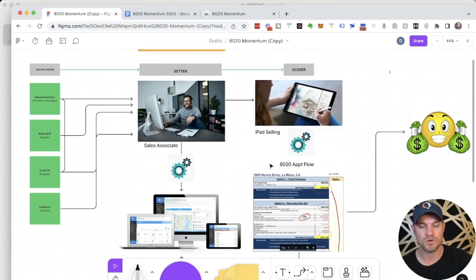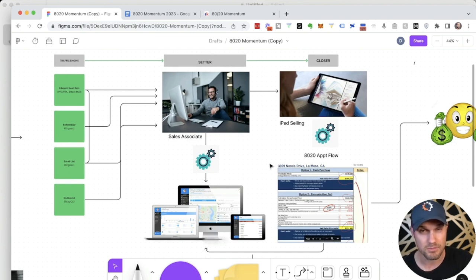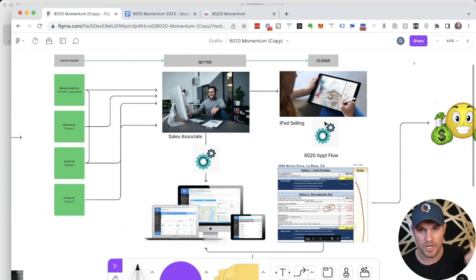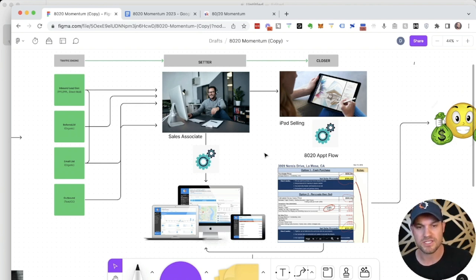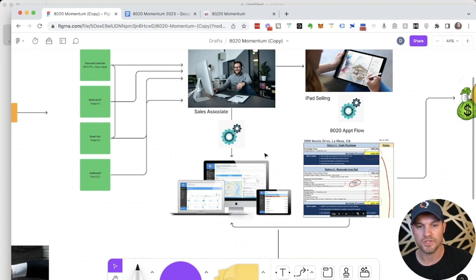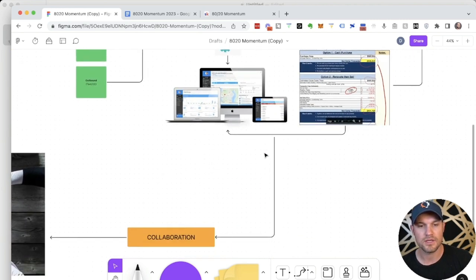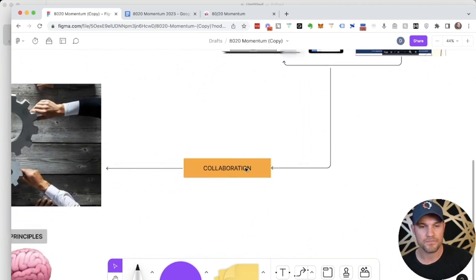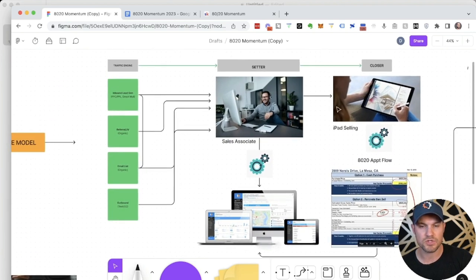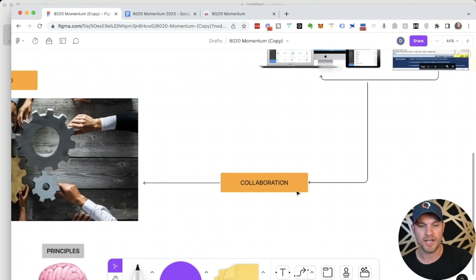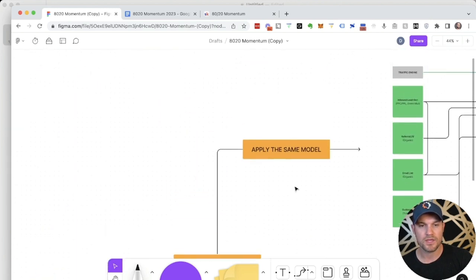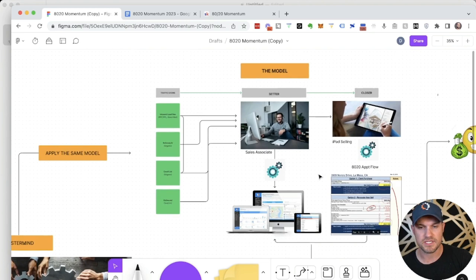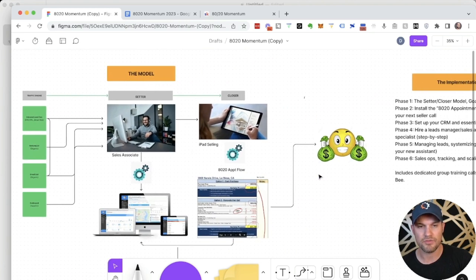This is the model that we are perfecting to get the highest possible conversion rates in your market using a sales associate and iPad-based selling with the 80-20 appointment flow. This works whether you're virtually buying deals, whether you're buying deals in person, or you can even use this internally and talk people through it on the other end. But we highly recommend using this visual frame with the seller because it's going to increase buy-in and will only add to higher conversion rates. Each week we meet and we discuss the implementation of this setter closer model in the 80-20 appointment flow. We get better and better at it and we collaborate and apply this same model to scale up our businesses, to make consistent revenue.